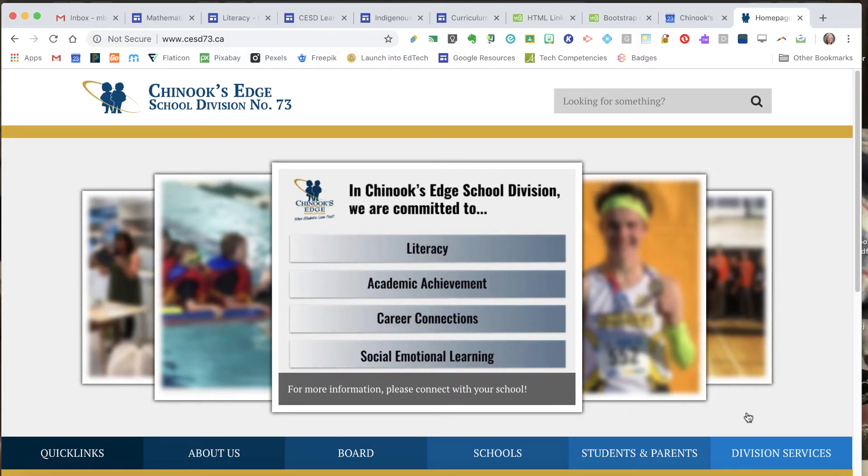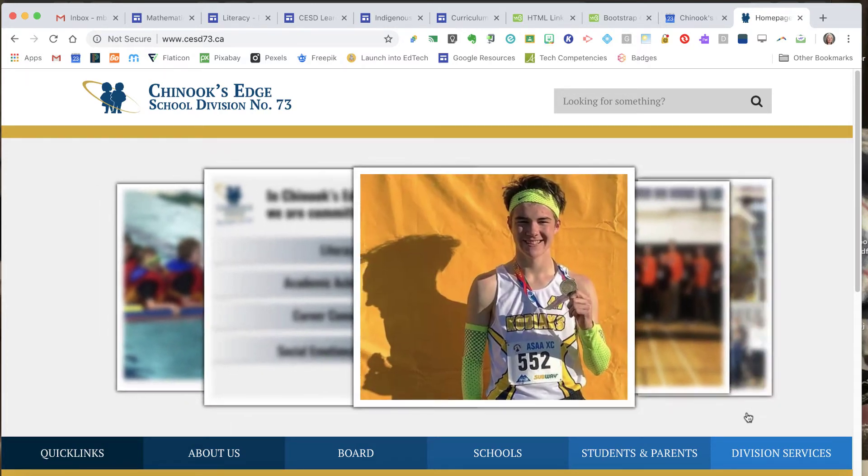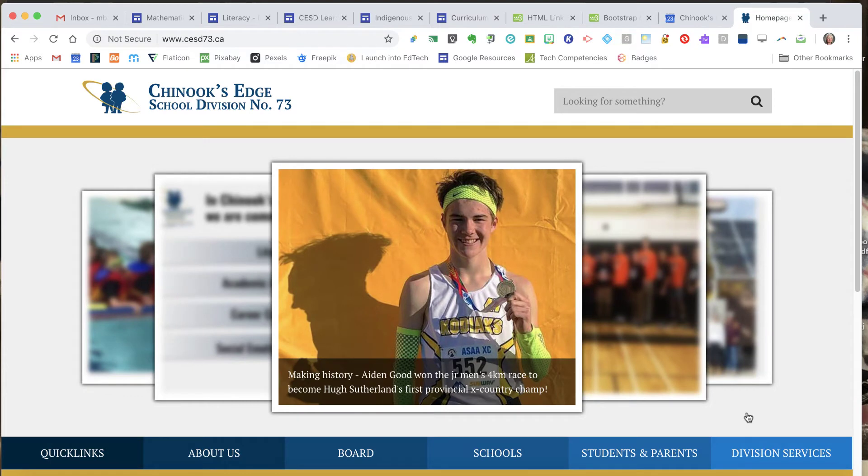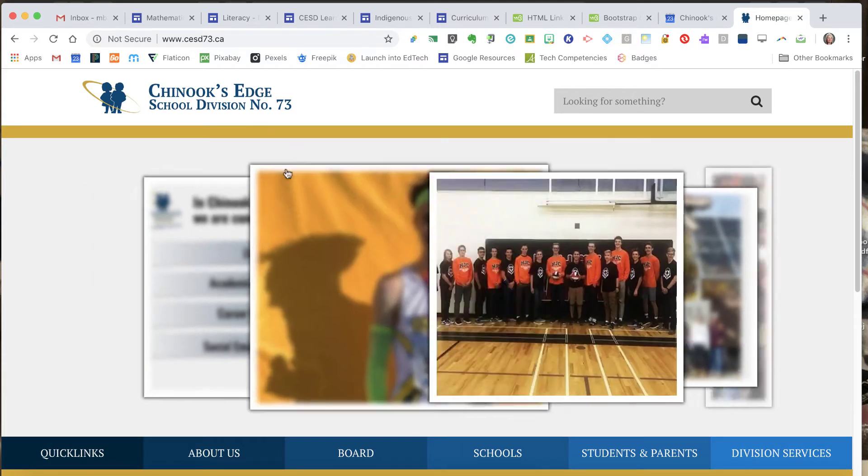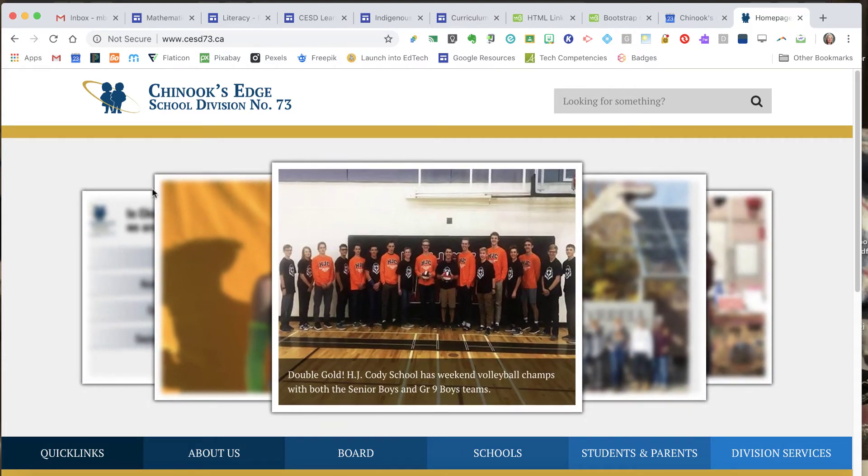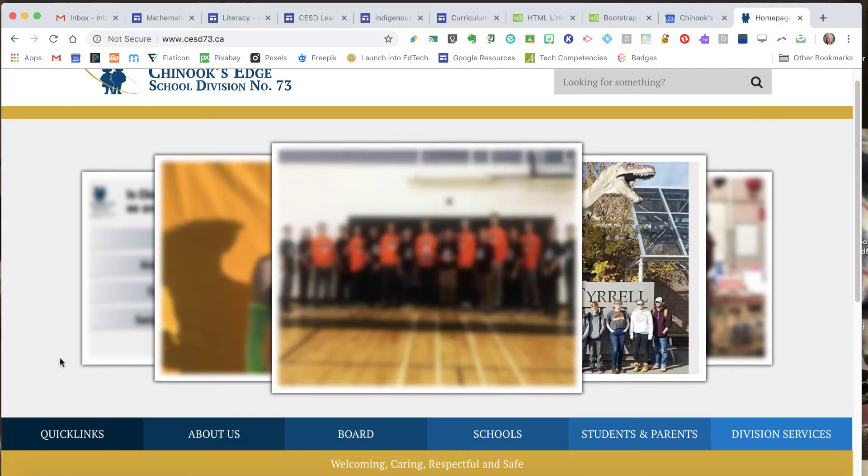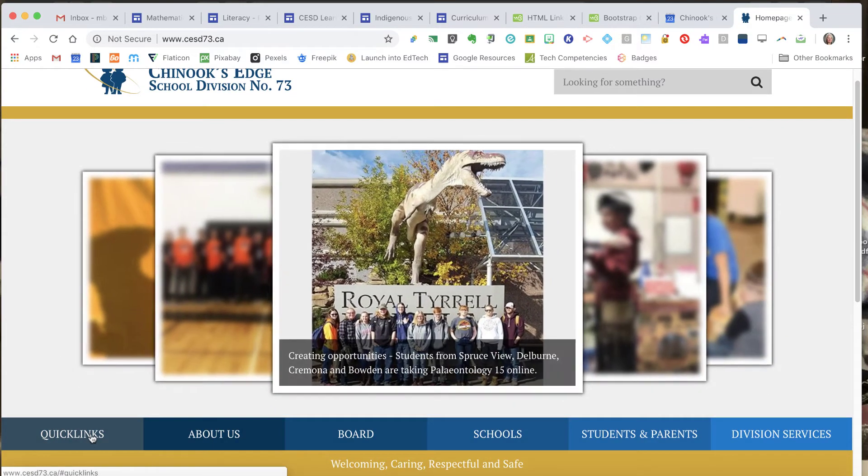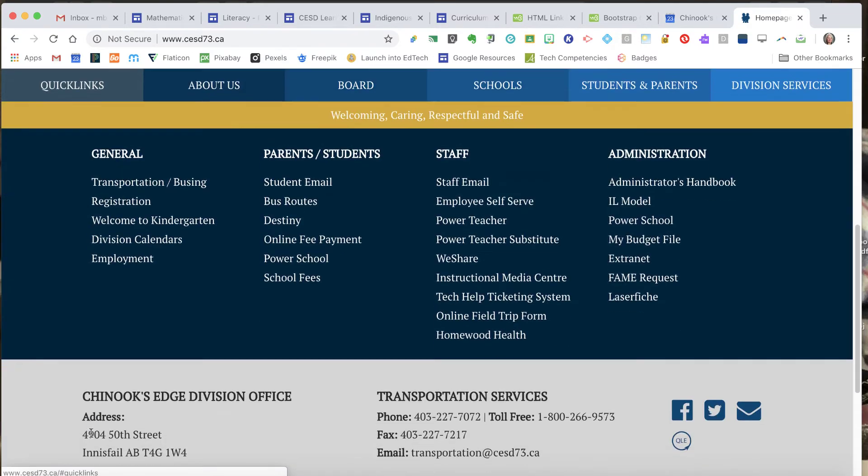Today we're going to take a look at entering your reading data, your level A assessments, into PowerSchool. I'm starting off on the Chinook's Edge website and I'm going to go down here to Quick Links.